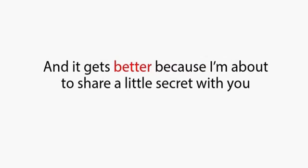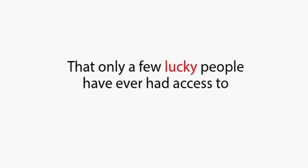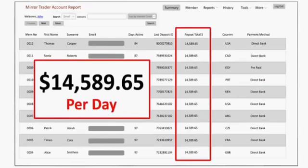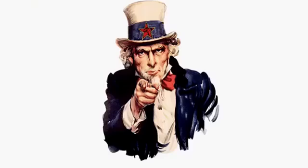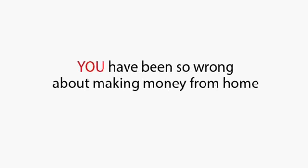And it gets better, because I'm about to share a little secret with you that only a few lucky people have ever had access to. I'm about to show you that anybody can start making $14,000 plus per day by following some very simple steps. And yes, this means you as well. I'm also going to show you why, up until this very moment, you have been so wrong about making money from home.